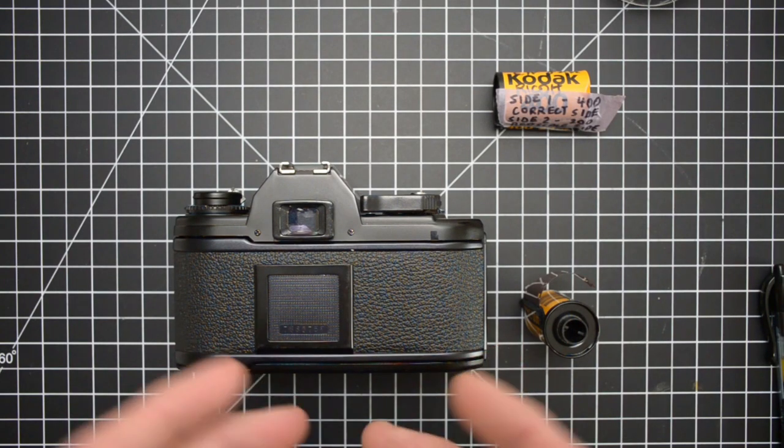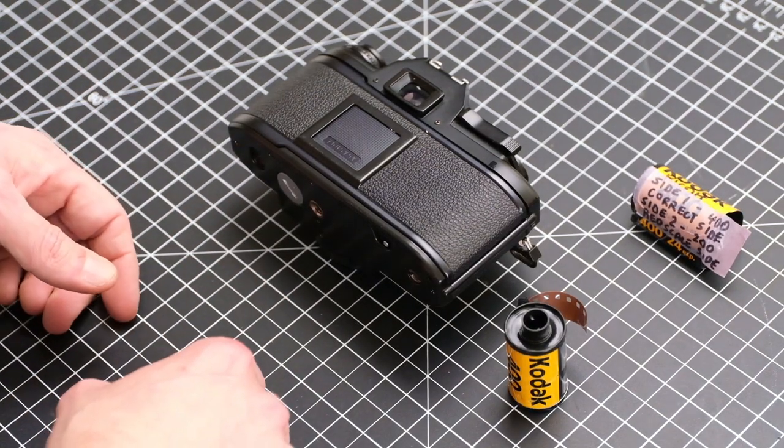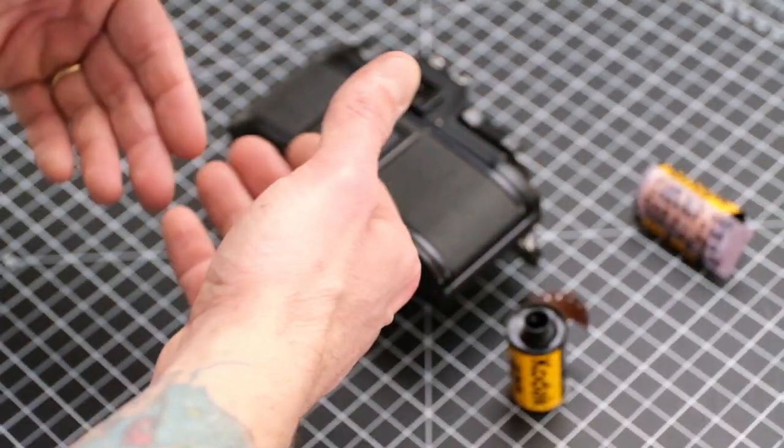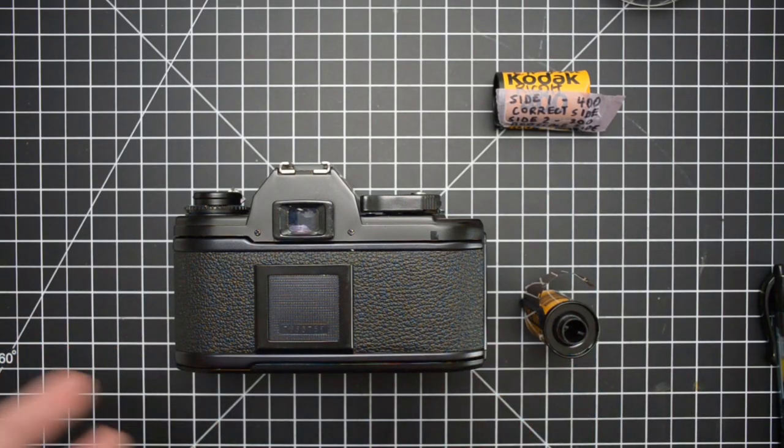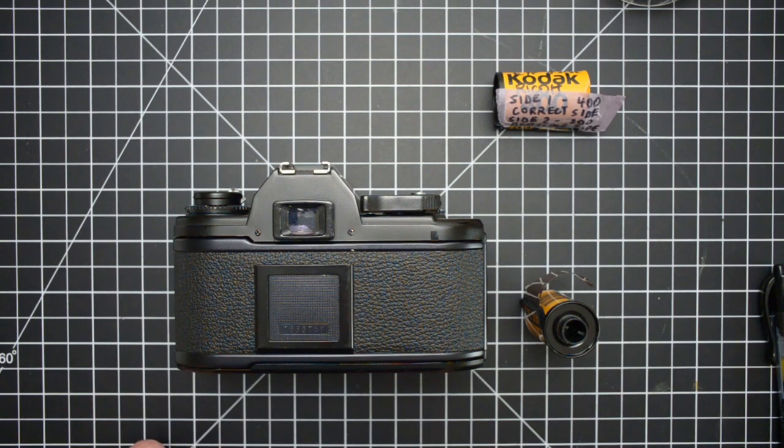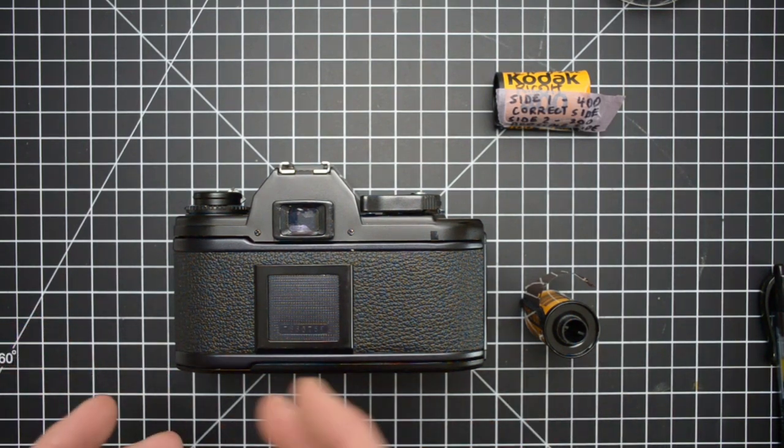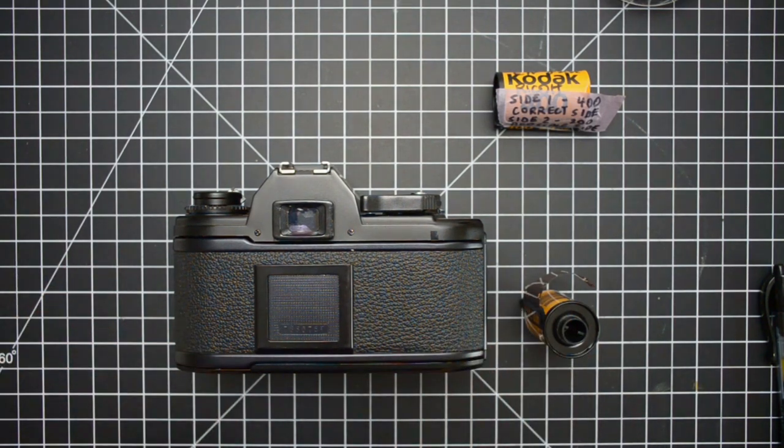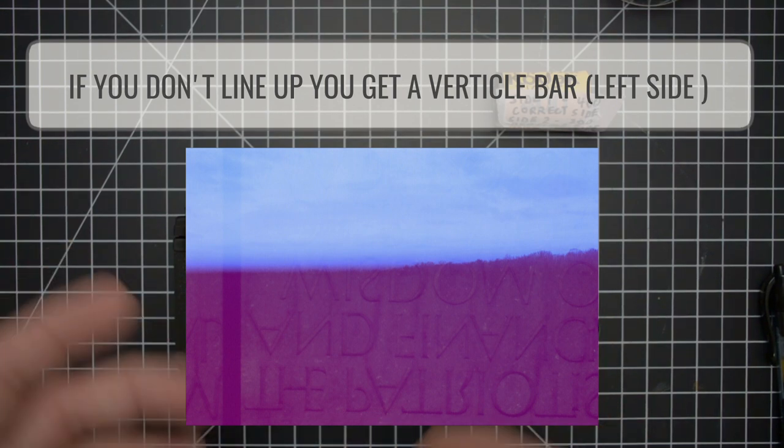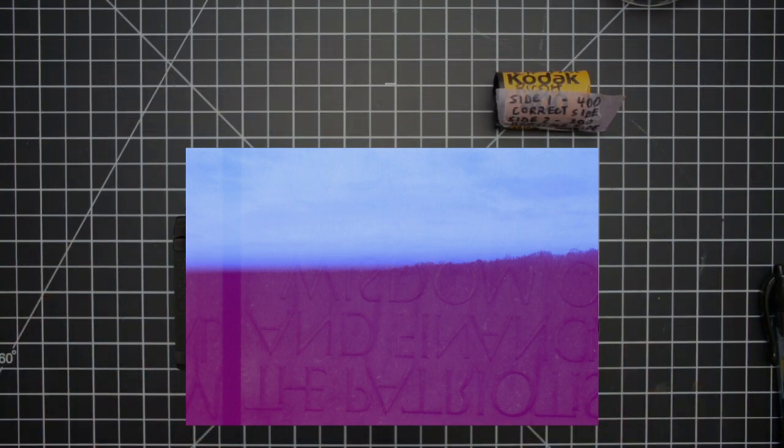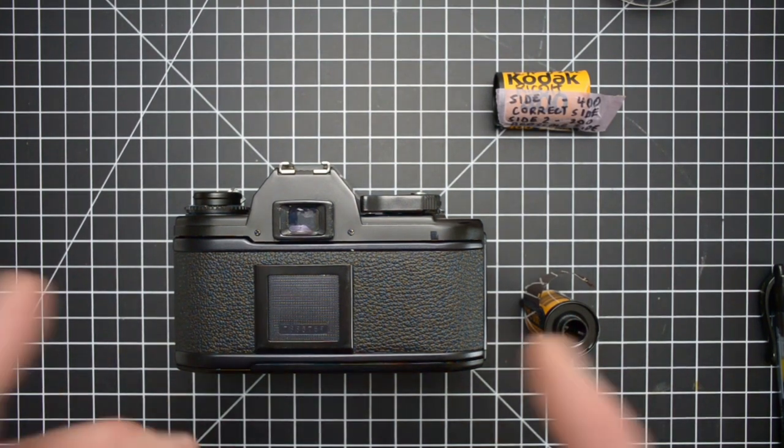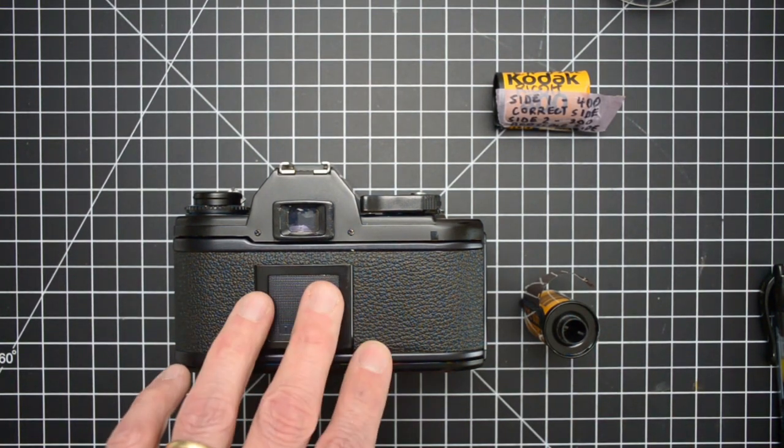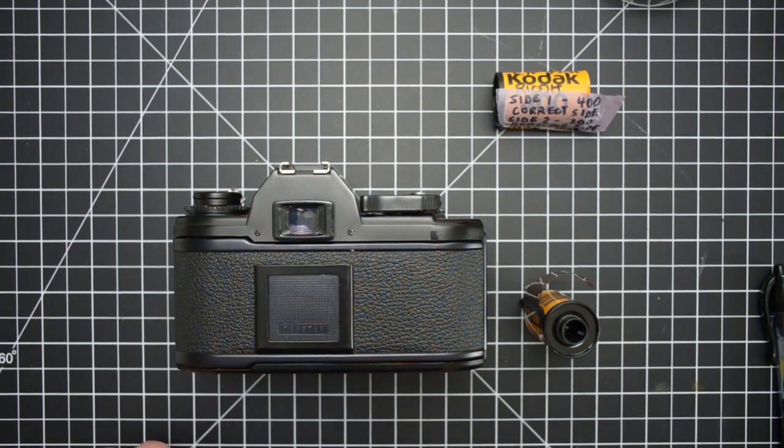One thing to keep in mind before you get started is whether or not you want the frames from the front and the back side to line up. If you do, you're going to want to go with a mechanical SLR, something that you're going to load the film into yourself, as opposed to an automatic point and shoot. If you want your stuff to line up, stick with an older style manual SLR.